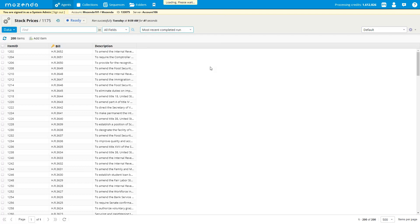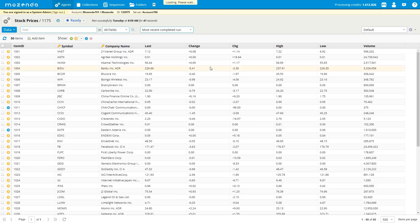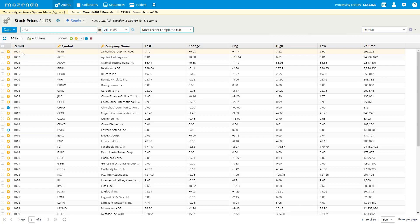The data compare allows you to view changes made to items. We've gotten this request from a lot of clients recently. For example, looking at this data set of stock prices, this symbol means a row has changed — we knew that something on the row changed, but we didn't know what changed specifically. Now you have the opportunity to see that. Let me show you how, but first let's talk about the data compare requirements.